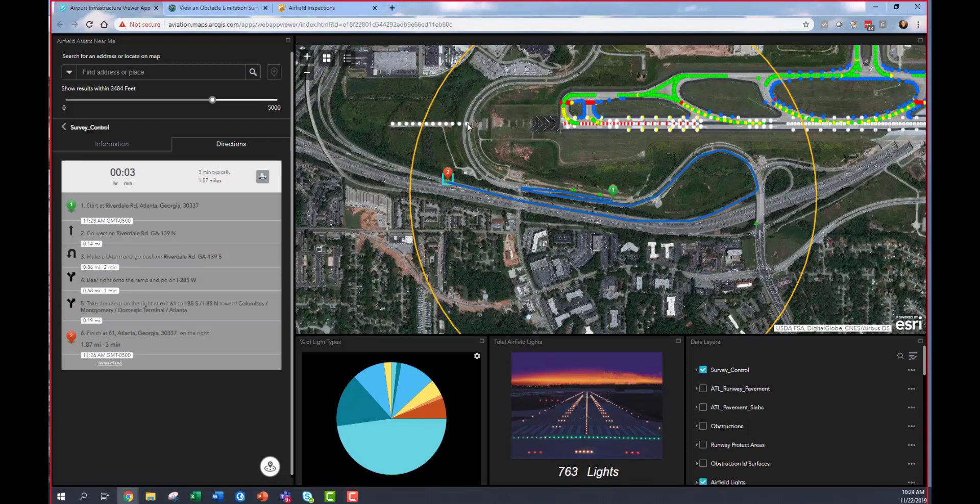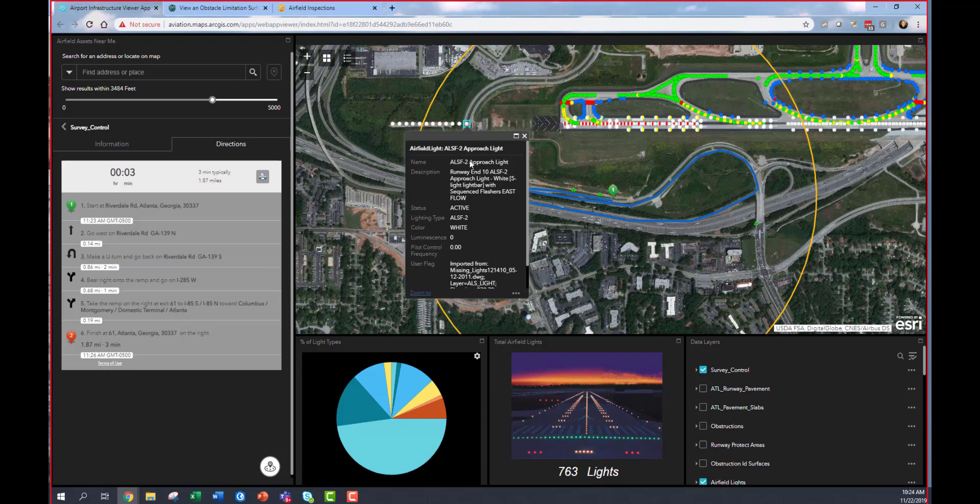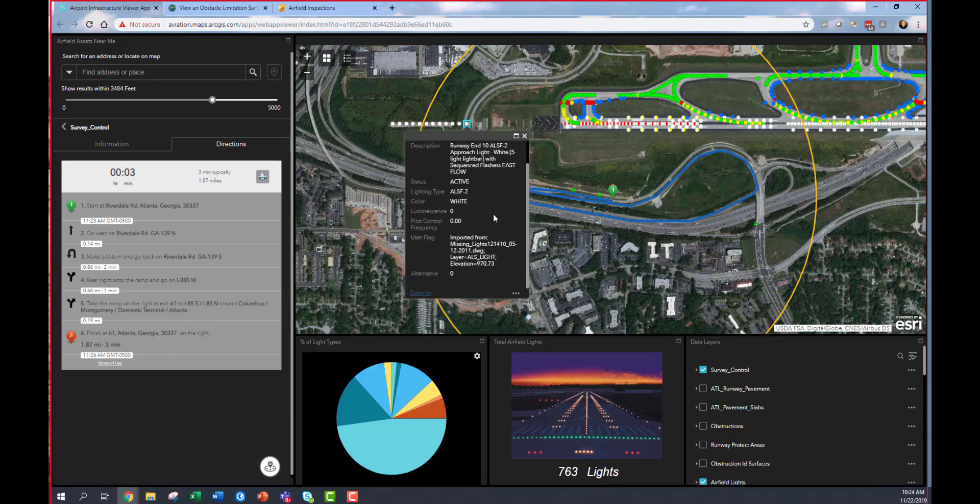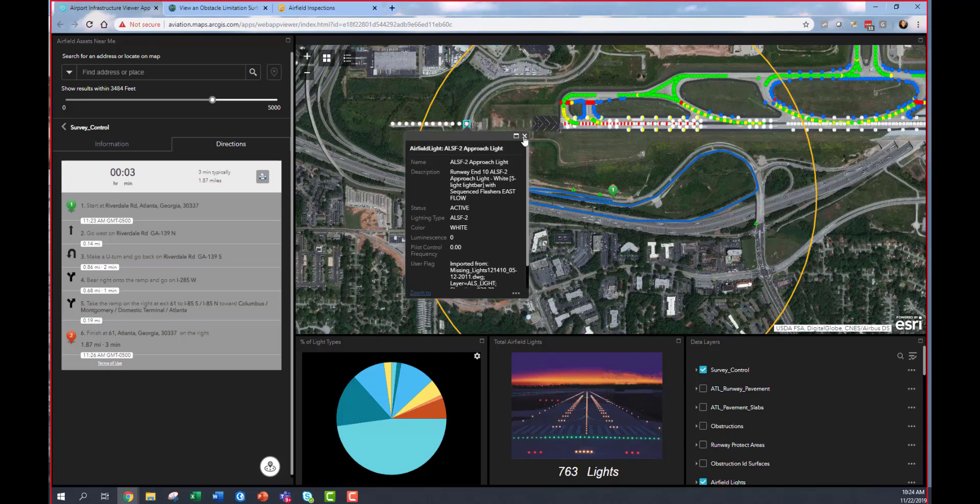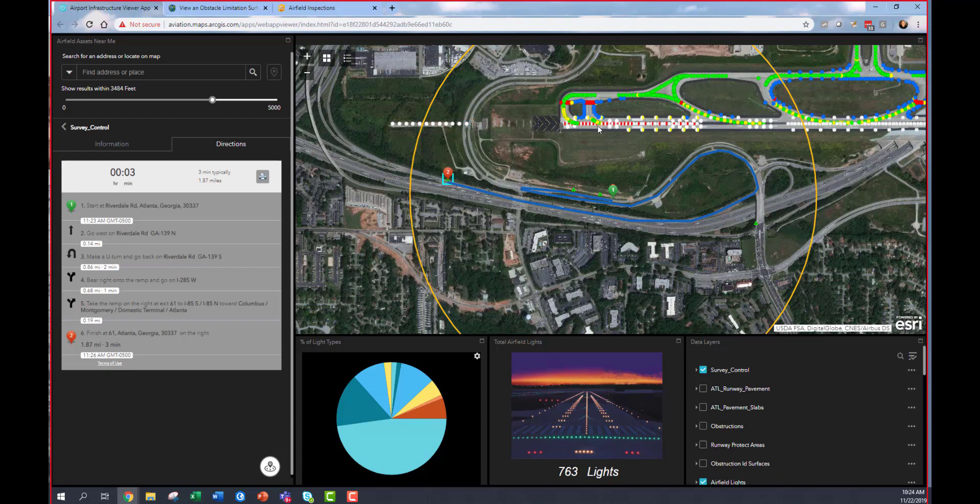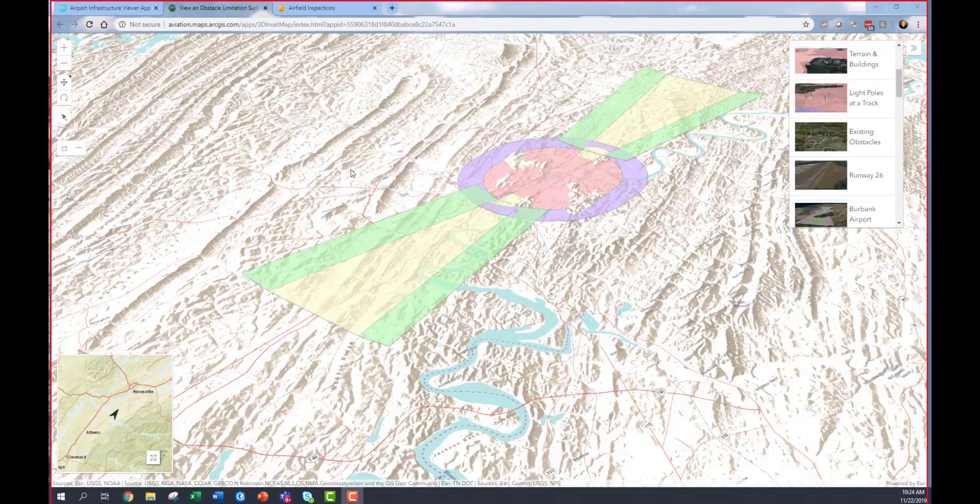Simply by clicking on a feature in the map, I could pull up a pop-up, and it would show me detailed information about that specific feature, in this case a runway light.